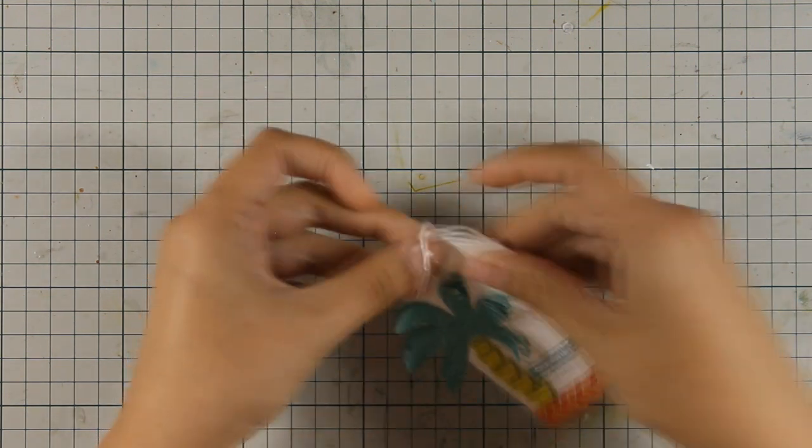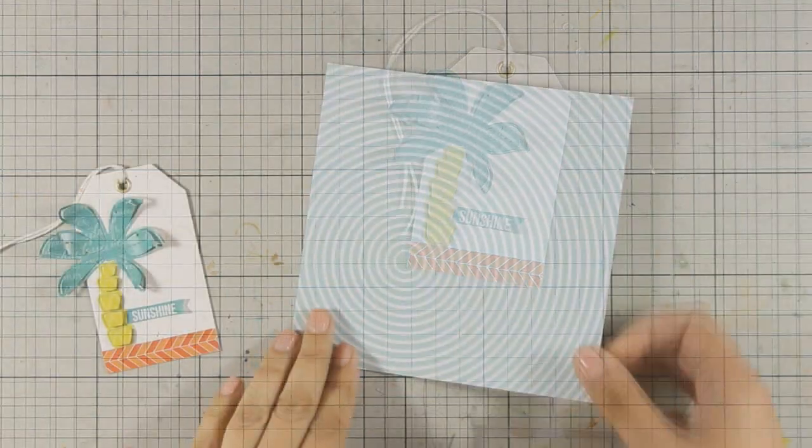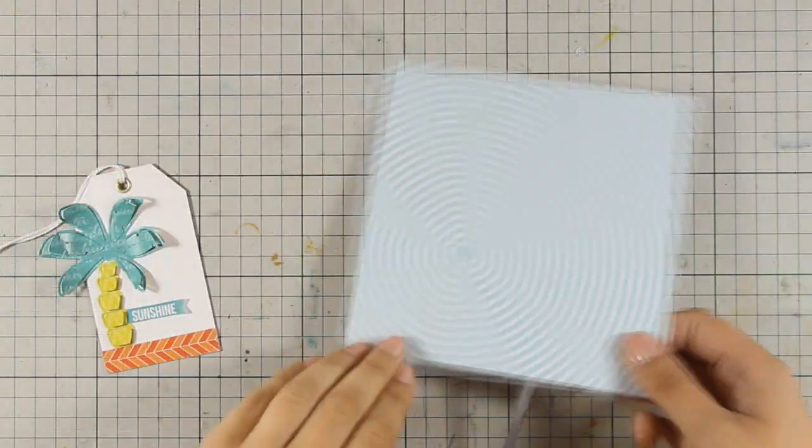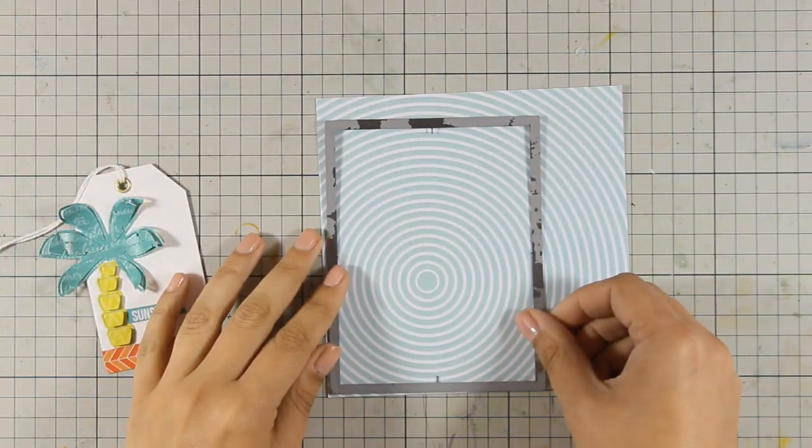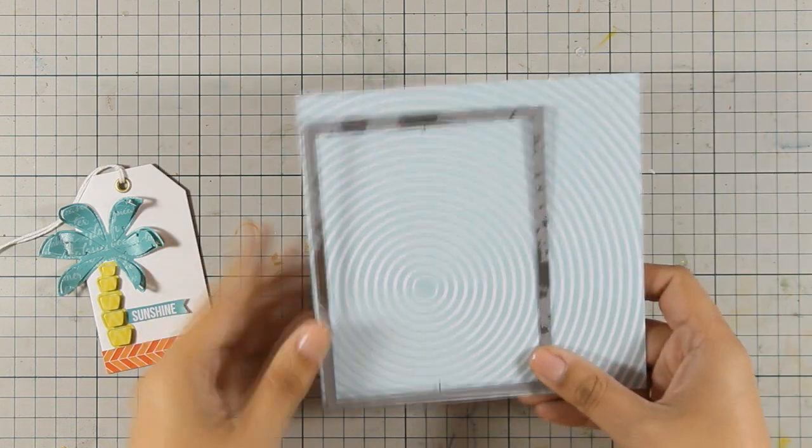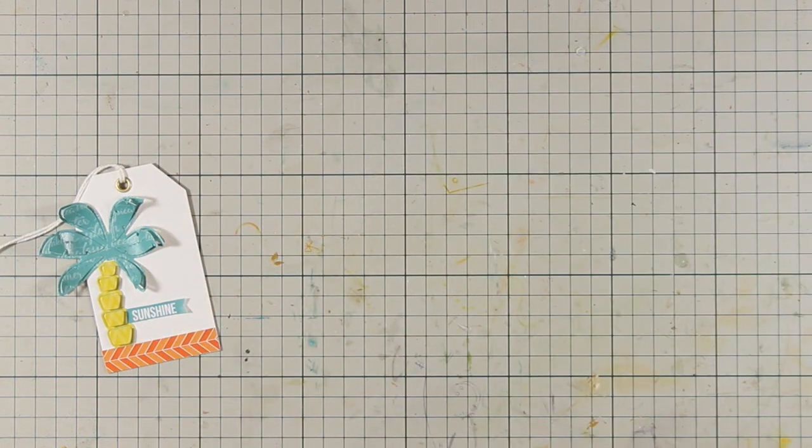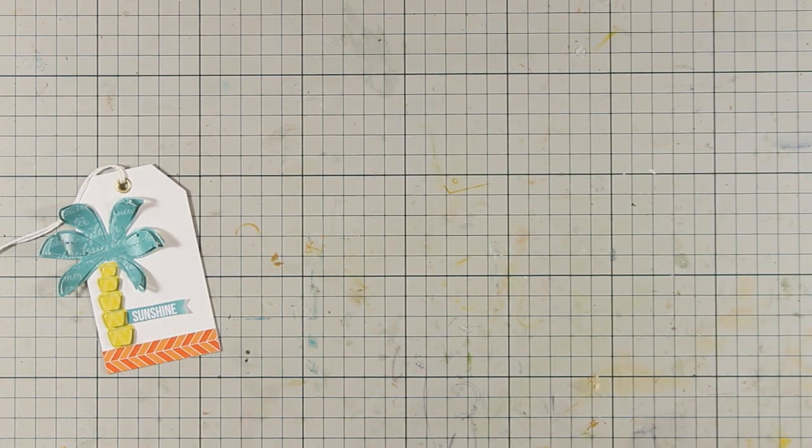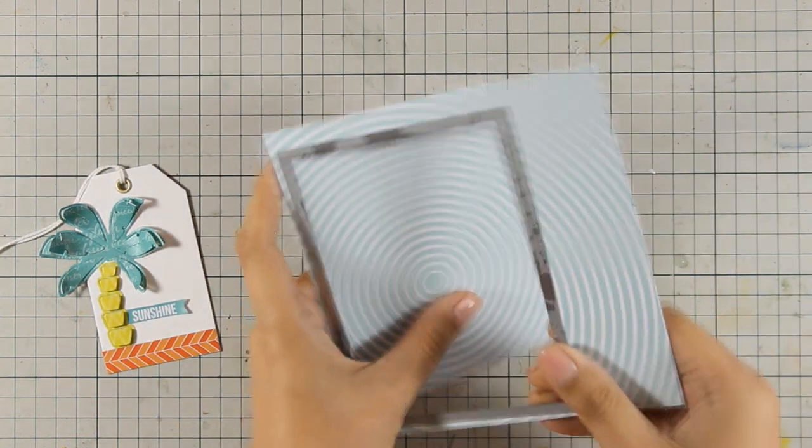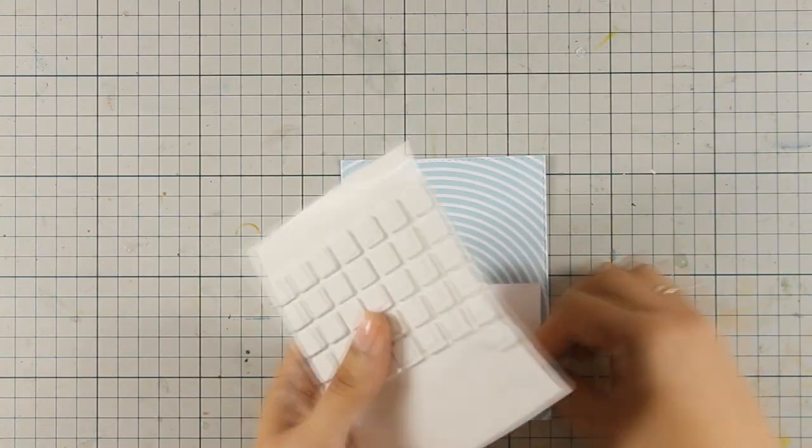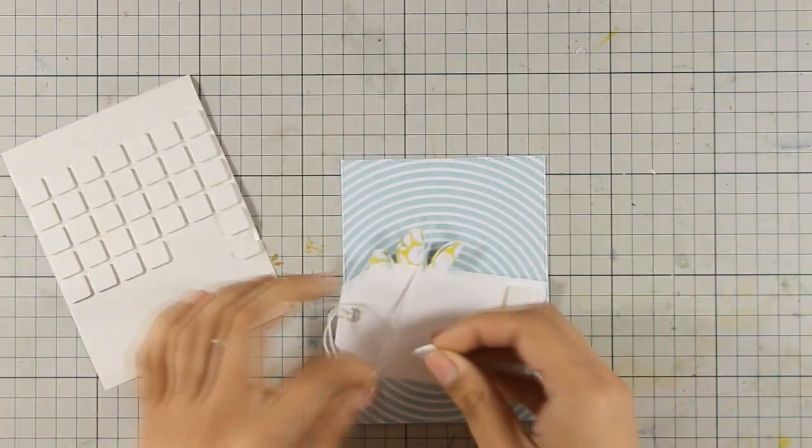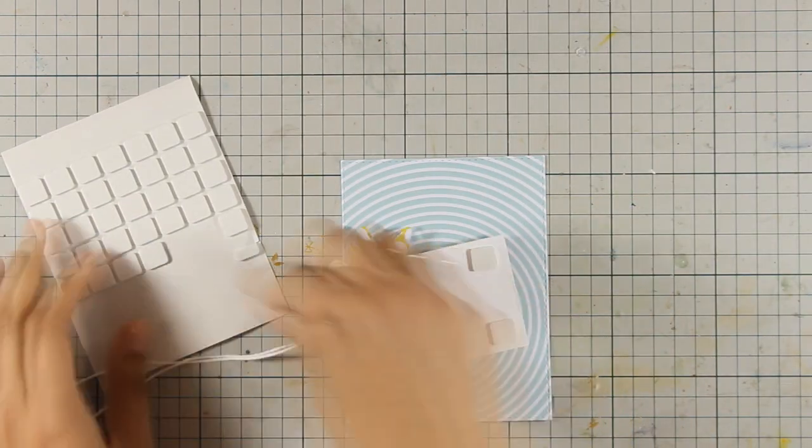For my card today, I am going to create a standard card that is 4.25 by 5.5. And for my base pattern paper, I am going to cut out a rectangle piece out of this pattern paper. So this is slightly smaller than a standard card.